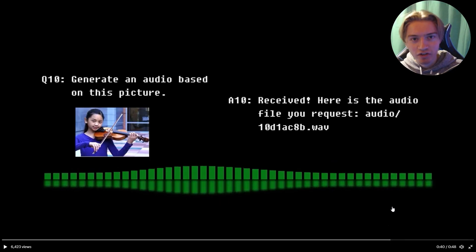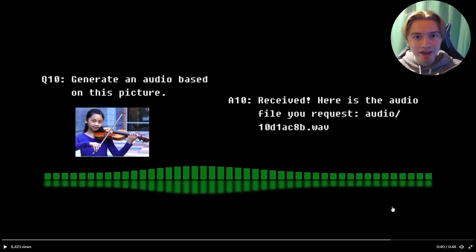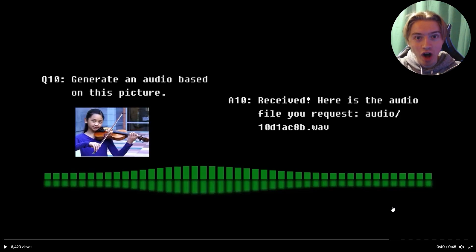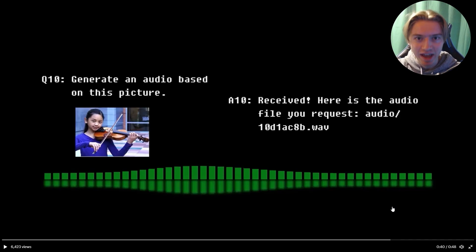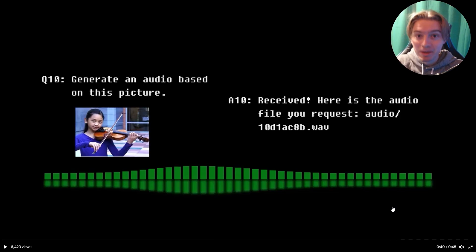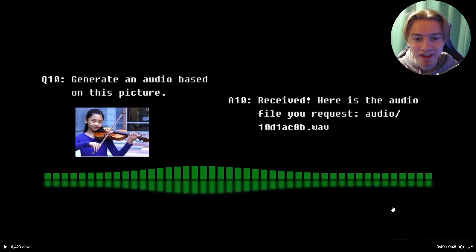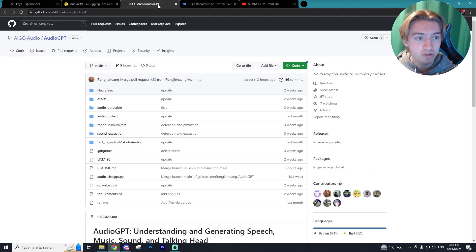Now, as if it couldn't get crazier, you can give the AI an image and it will generate audio based on what is happening in the image. This is by far, in my opinion, the coolest thing you can do with AudioGPT. And I absolutely need to try this out because wow.